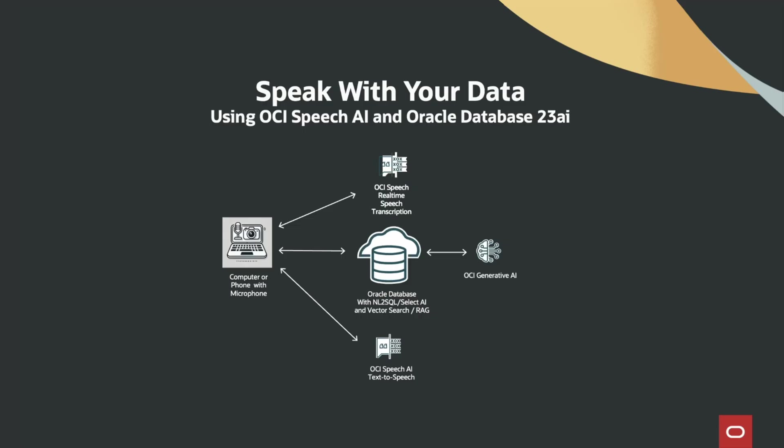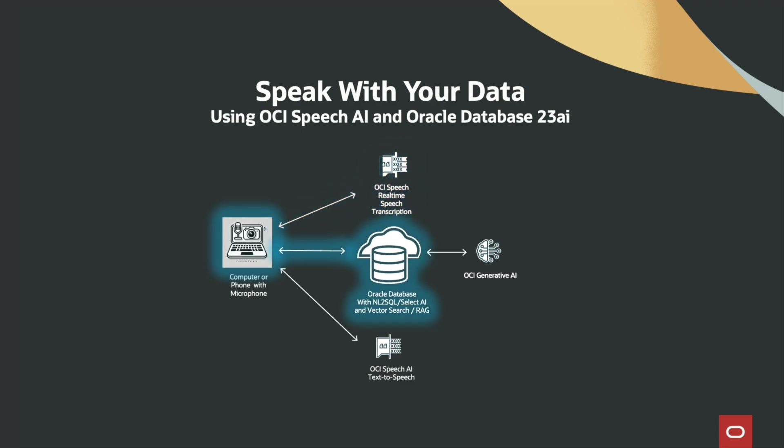This technical demonstration will show how you can quickly make an application to speak with your data. First, the OCI real-time speech transcription service will take your speech commands or prompts and convert them to text in real-time. That text is then passed to Oracle Database 23AI.